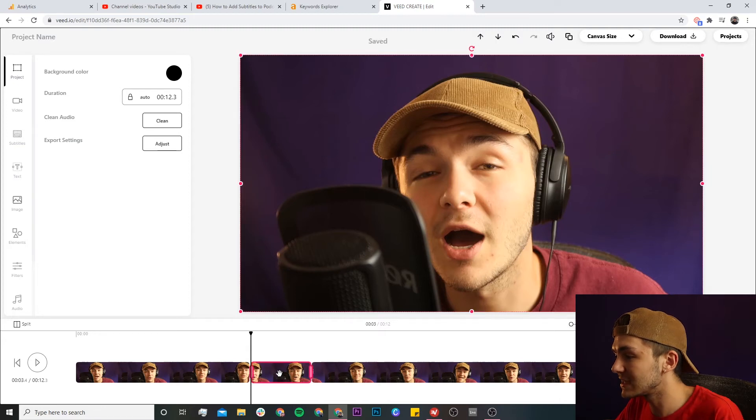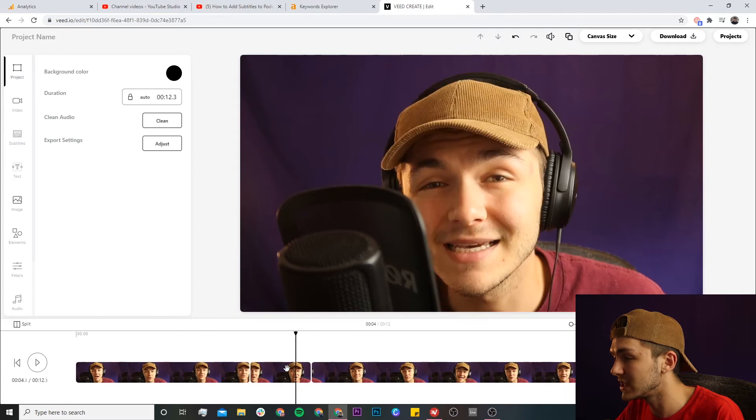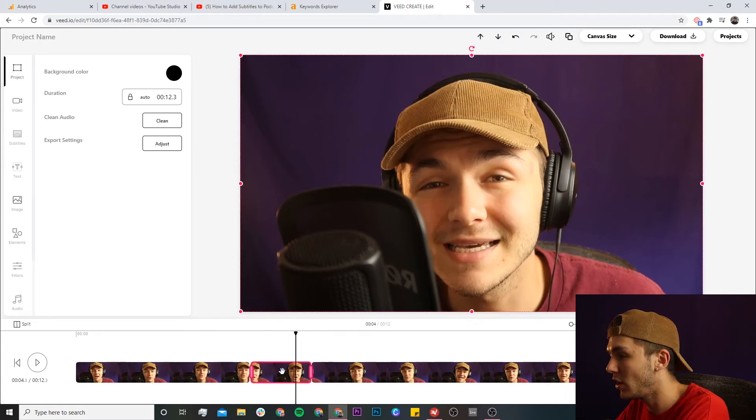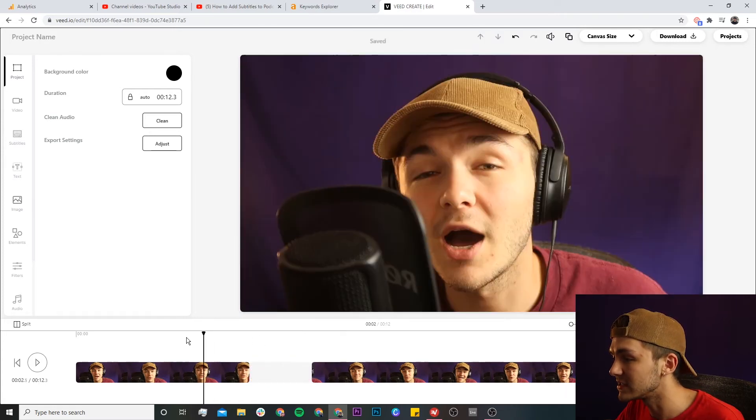So what I'm going to do is select the middle part and we can either right click and click delete, or just hit the delete key on the keyboard. And as we can see now we have no video here.